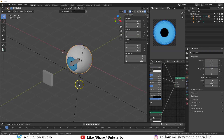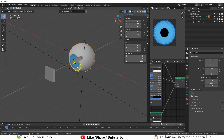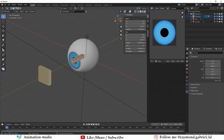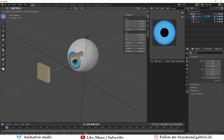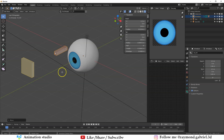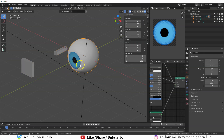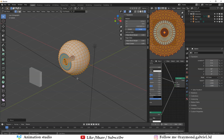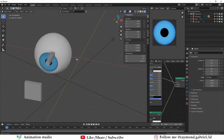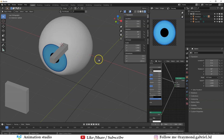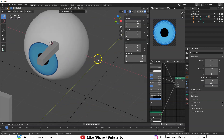Now we need to duplicate everything to make two eyeballs. Select the armature, press Tab to go to Edit Mode, press G then X and move it -1.5 units. Press Tab back to Object Mode, select the eyeball, press Tab to go to Edit Mode, press G X -1.5 — this has moved the whole rig 1.5 units in the negative direction, with the origin point still at the center of the scene.